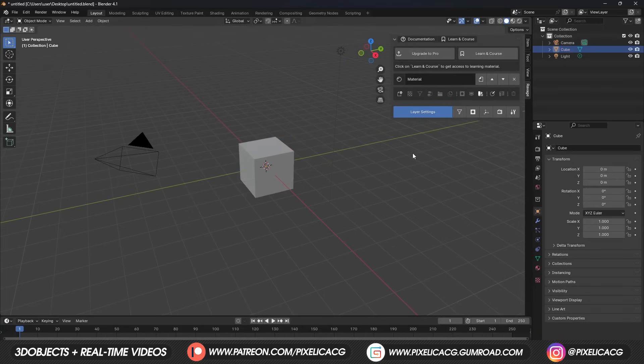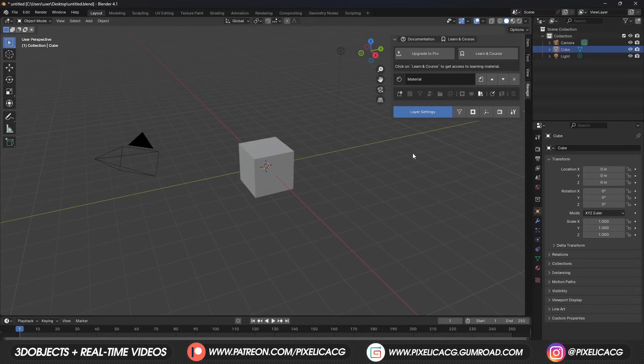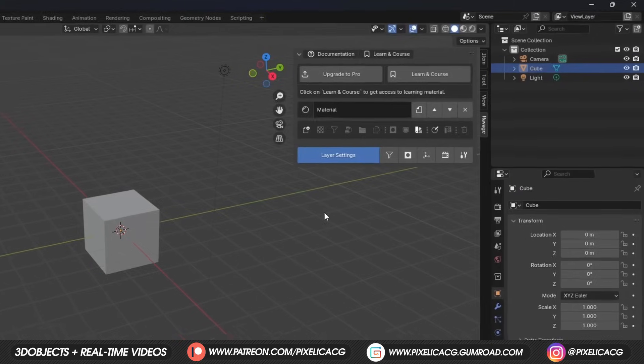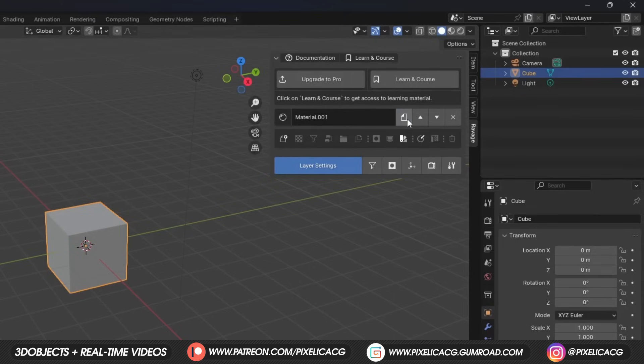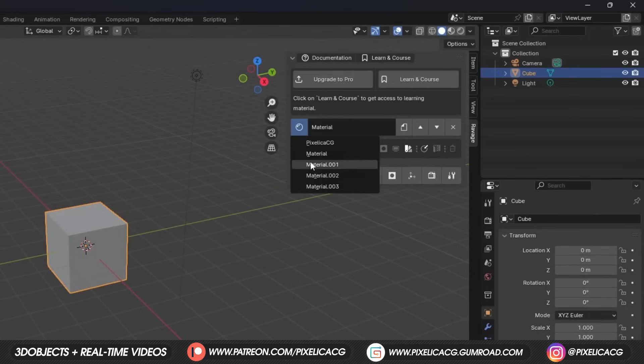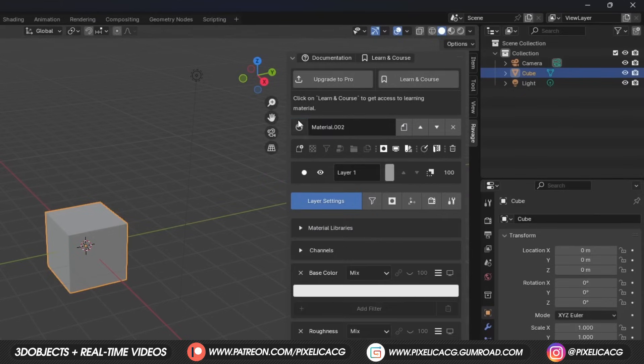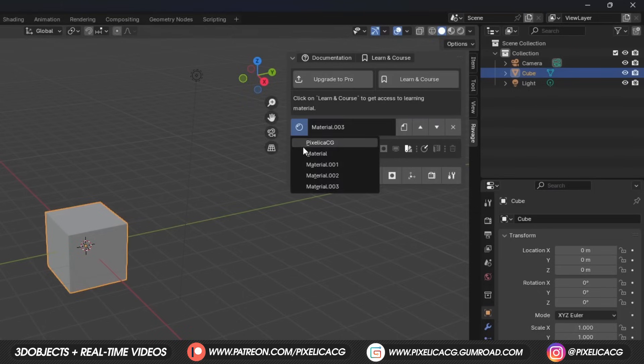From here on out, it gets more and more similar to Adobe Substance. First, we got the Material section, where we can change the name of the material or add new materials. To add a new material, you can simply click on this icon, and it keeps adding new material whenever you click on it. You can switch between the materials from here.